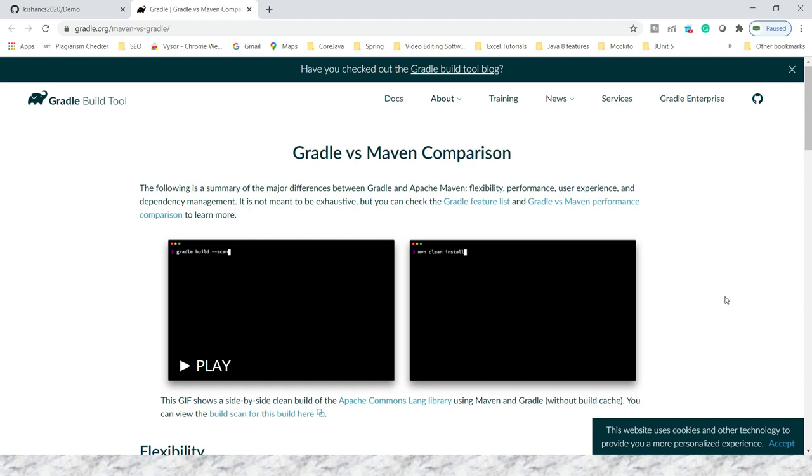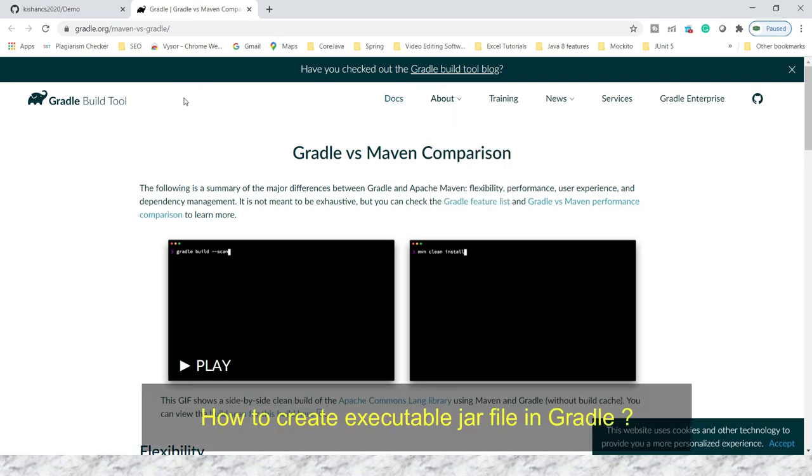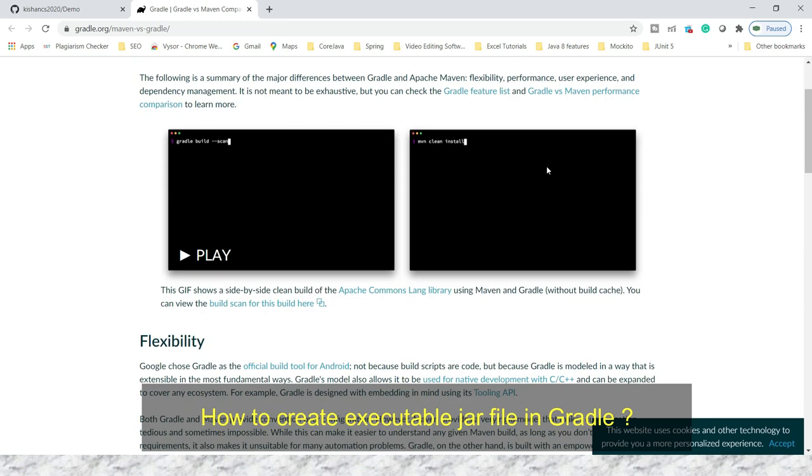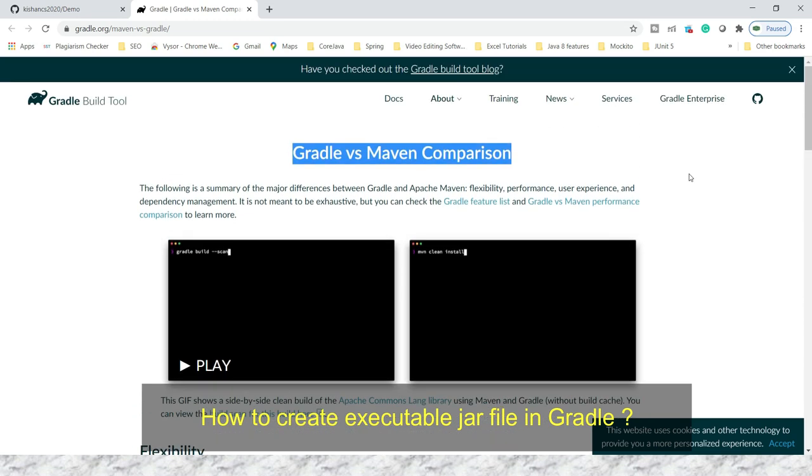Hey guys, welcome to KK Java Tutorials. In this video tutorial, we'll talk about Gradle versus Maven and we'll see how Gradle is considered a better build automation tool compared to Maven. Here you can see I am on the Gradle official website which provides documentation for Gradle versus Maven comparison.